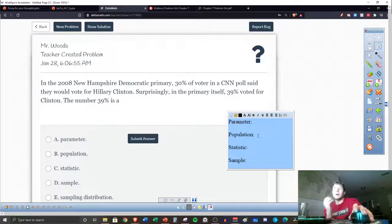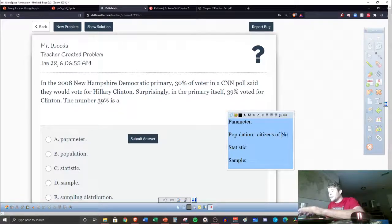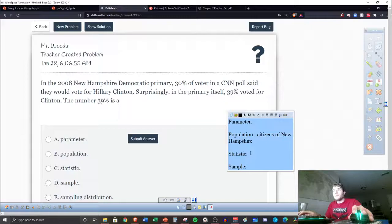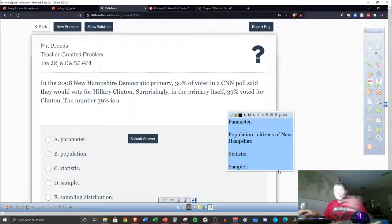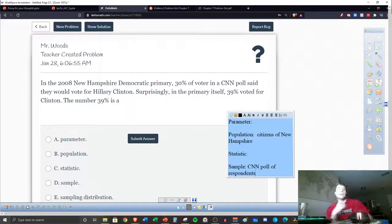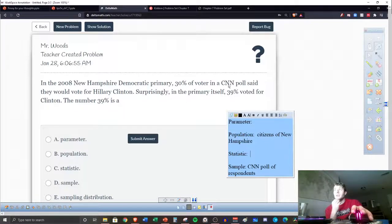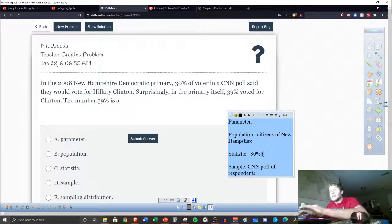The population is pretty straightforward — we'll say residents or citizens of New Hampshire. The sample would be the CNN poll respondents. A poll is a survey, so the CNN poll of respondents is your sample. One of these percents describes the sample, and one of them describes what the population actually did. The 30% is describing the poll, so 30% is a P-hat — the sample proportion of voters.